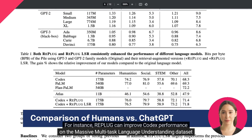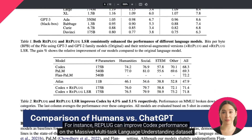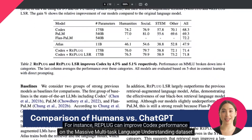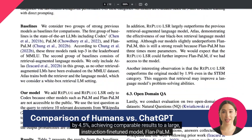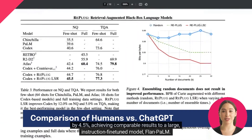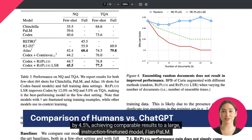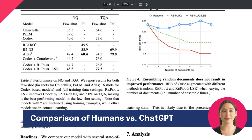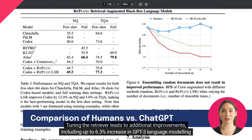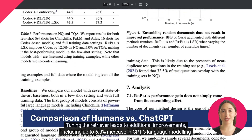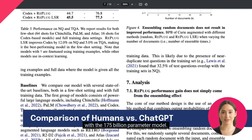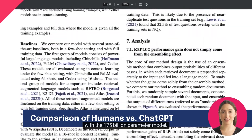For instance, Replug can improve Codex performance on the massive multi-task language understanding dataset by 4.5%, achieving comparable results to a large, instruction-fine-tuned model, Flan-PaLM. Tuning the retriever leads to additional improvements, including up to a 6.3% increase in GPT-3 language modeling with the 175 billion parameter model.